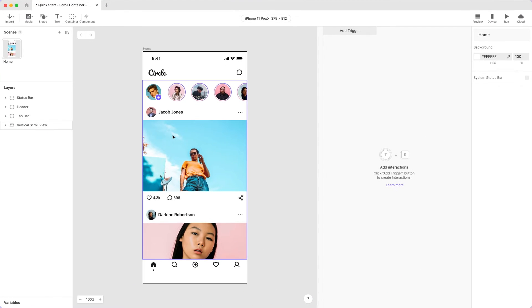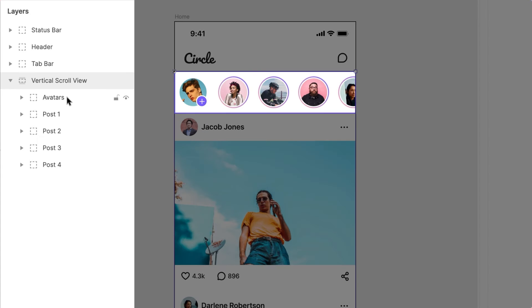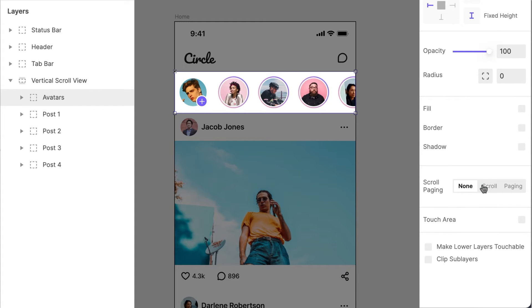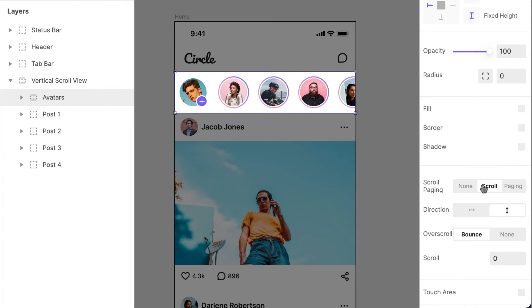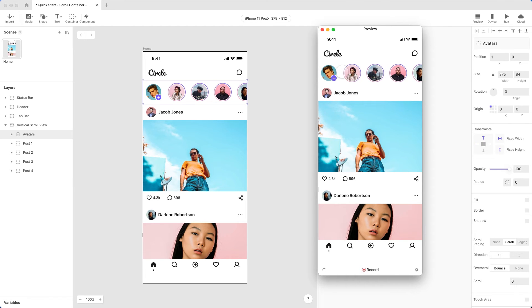Go back to the Layer panel. Find a container called Avatars — this houses the objects in our Stories section. Quick Pro Tip! Did you know that you can quickly convert a normal container into a scroll container in Protopie? With the Avatars container selected, go to the Property panel on the right-hand side and check the Scroll and Paging options. Switch the option from None to Scroll. You'll see more customizable options for the behavior of your container. Choose Horizontal. Below this, you'll see another option called Over Scroll — this lets the user move past the edge of the scroll view and back again, creating a bounce effect on fixed elements on the screen.